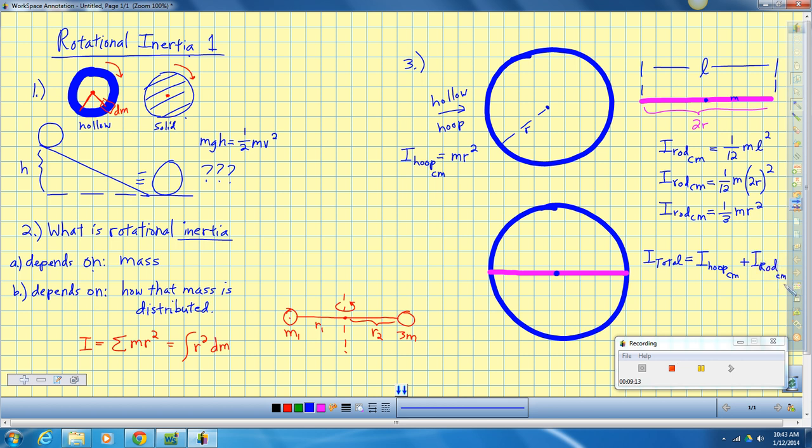So I just sum those up. I'd have mr squared for the hoop plus one-third mr squared for the rod. The total inertia of this combination of objects is four-thirds mr squared. Now, are these things you should be memorizing? No. This is going to change depending on what I make the mass of the rod or the hoop be, or depending on how long I make them relative to each other, but the concept is what you need to leave with.